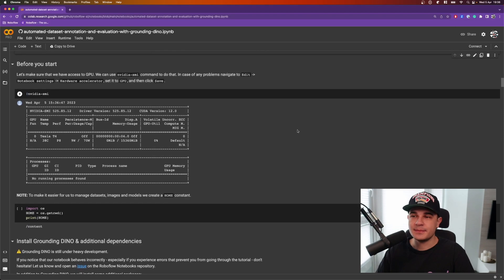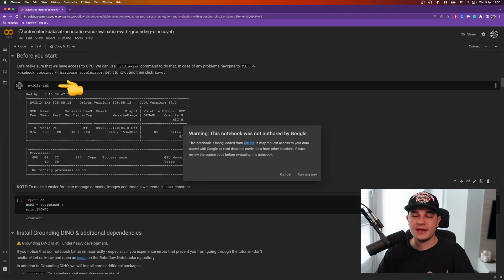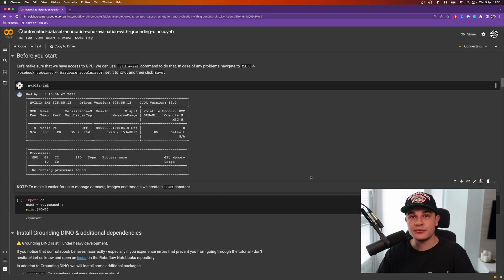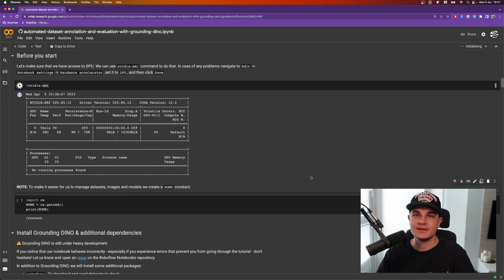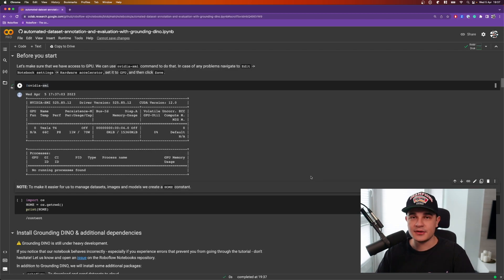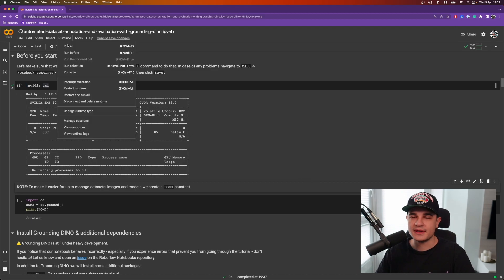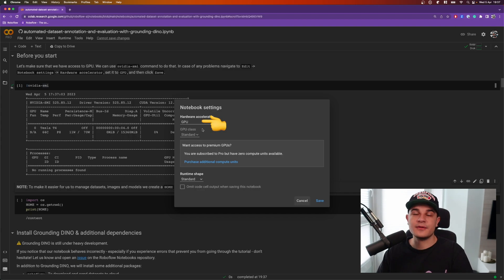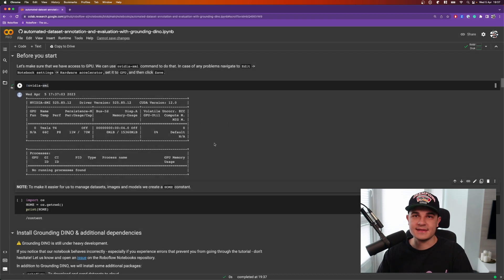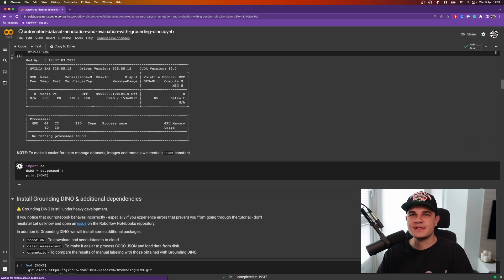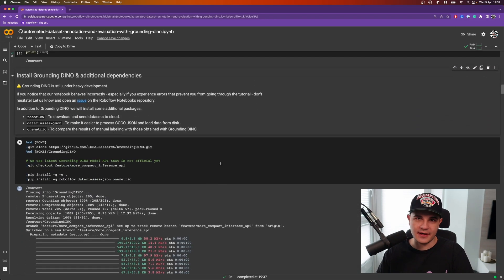We start quite typically by running nvidia-smi command to confirm that we have access to the GPU. Grounding DINO can run on CPU, however it's significantly faster with GPU acceleration. And just as a reminder, if you don't see the same result, that most likely means that you run in CPU mode. In that case you need to navigate to runtime, change runtime type, and select GPU.